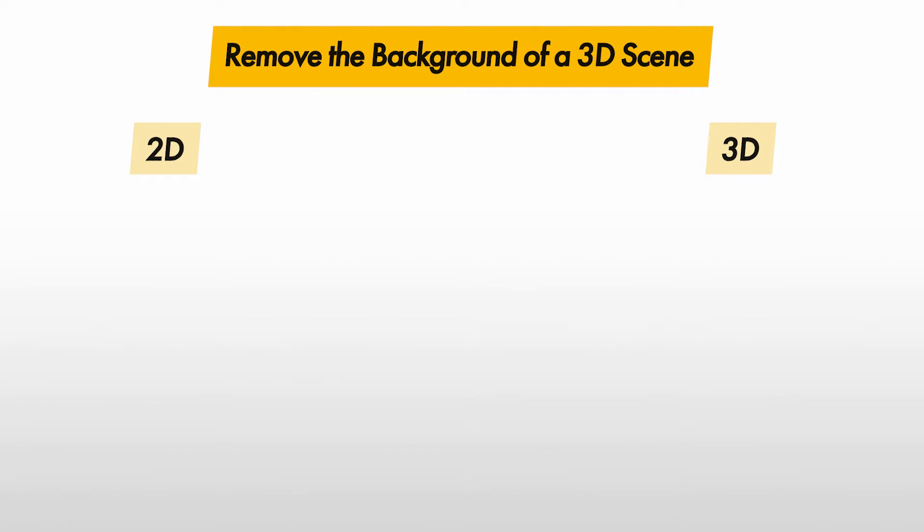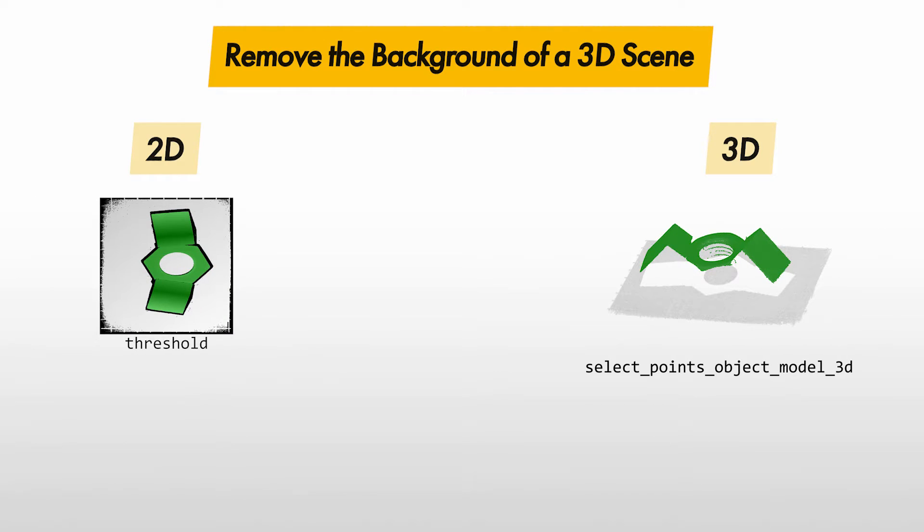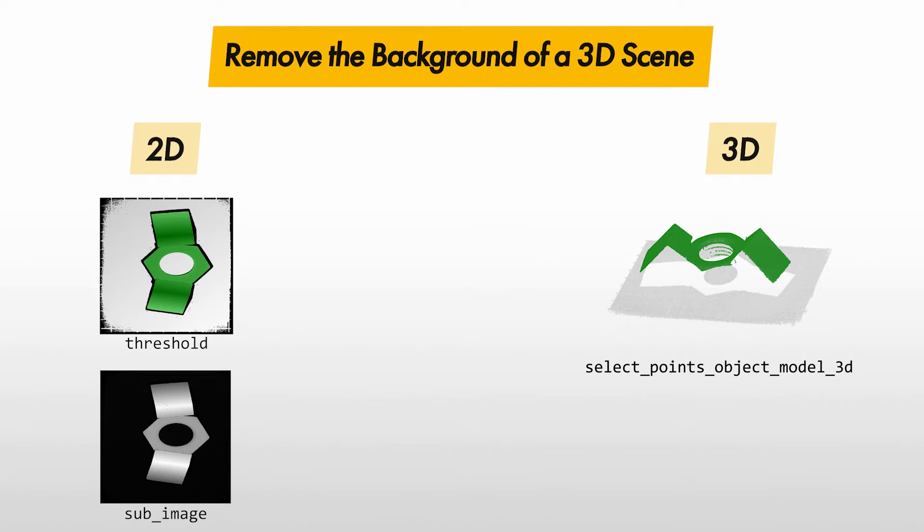For example, if you have a planar background, you can apply a threshold to the Z image or use Select Points Object Model 3D to select only points near your camera without the background. Alternatively, you could also save the background. Then, in the Z image, you could use Sub Image to filter out the background. In the 3D data, you could use Distance Object Model 3D and Select Points Object Model 3D to select only points with a certain distance from the background.